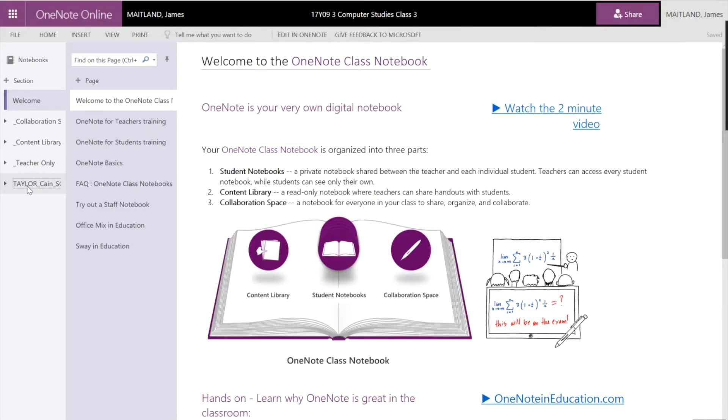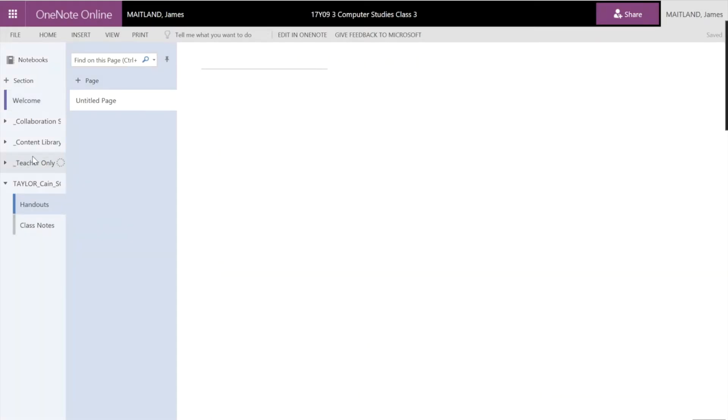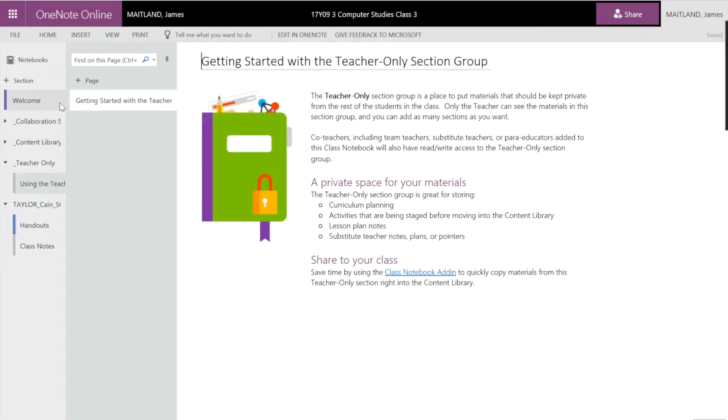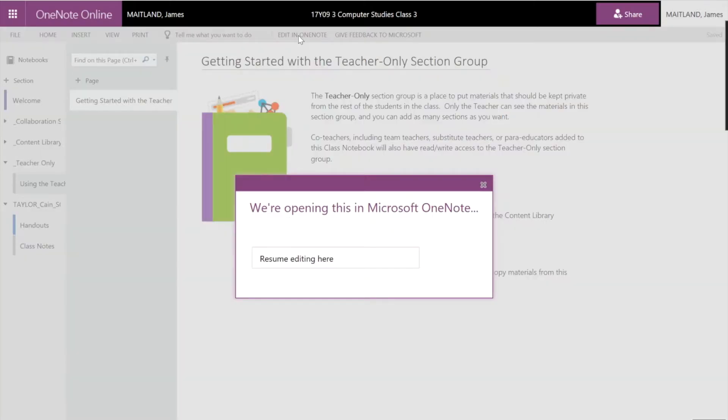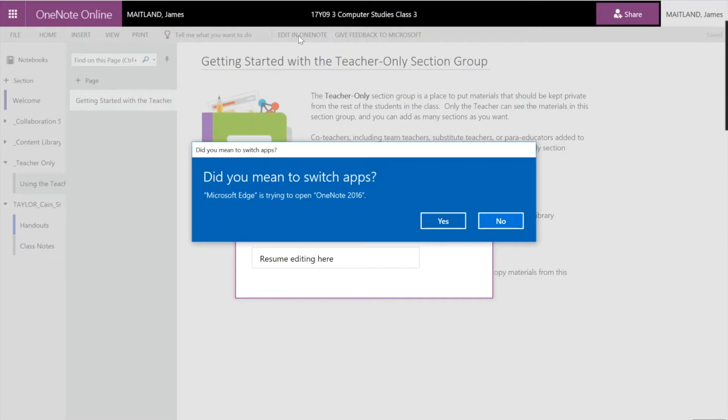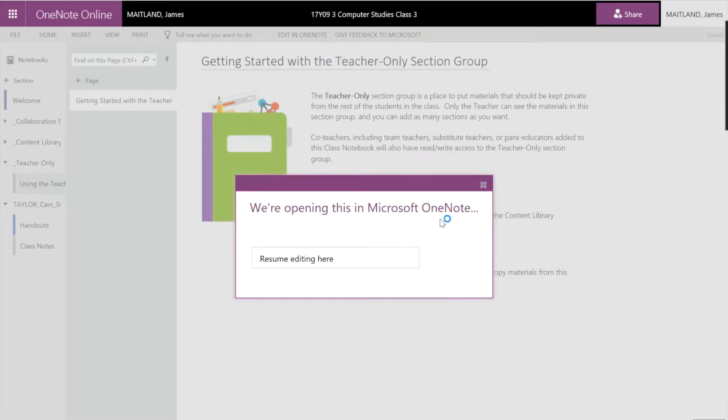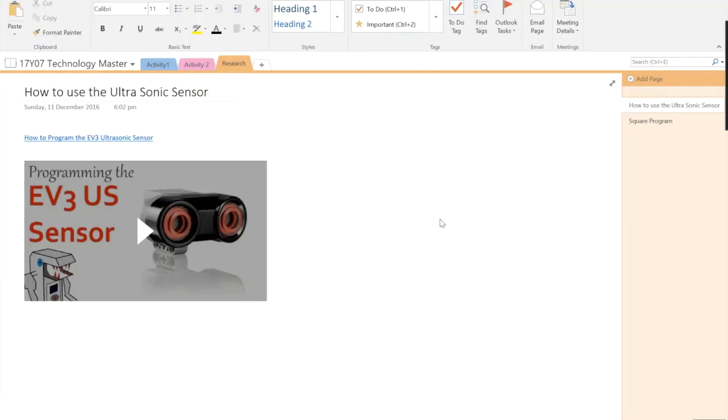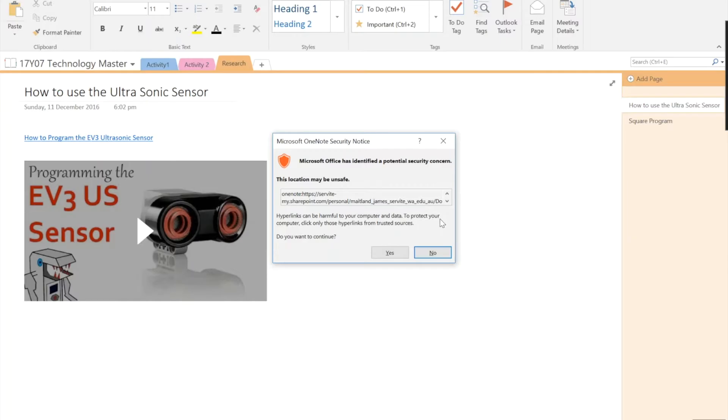So I can make sure it all works. It's a little bit different on the web. I can actually use any computer I want. Remember, I've only got one student in here. The teacher only section. So it's all set up. I'm happy with that. So I'm going to edit in OneNote.